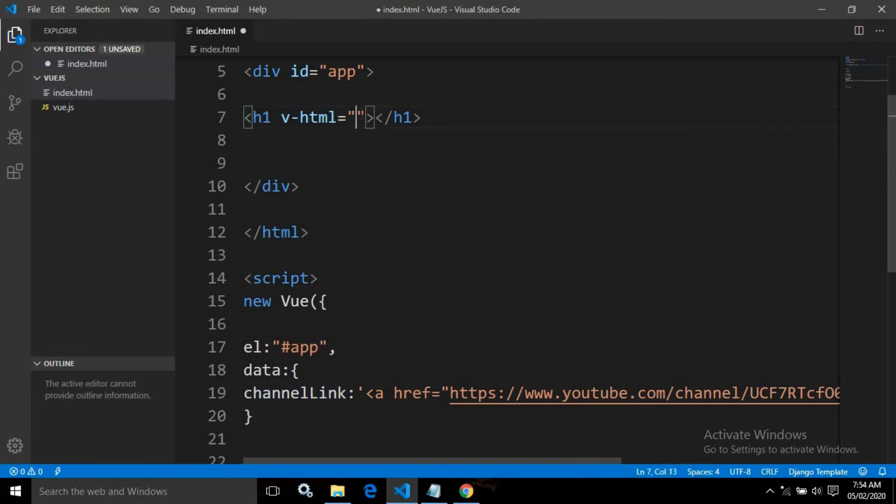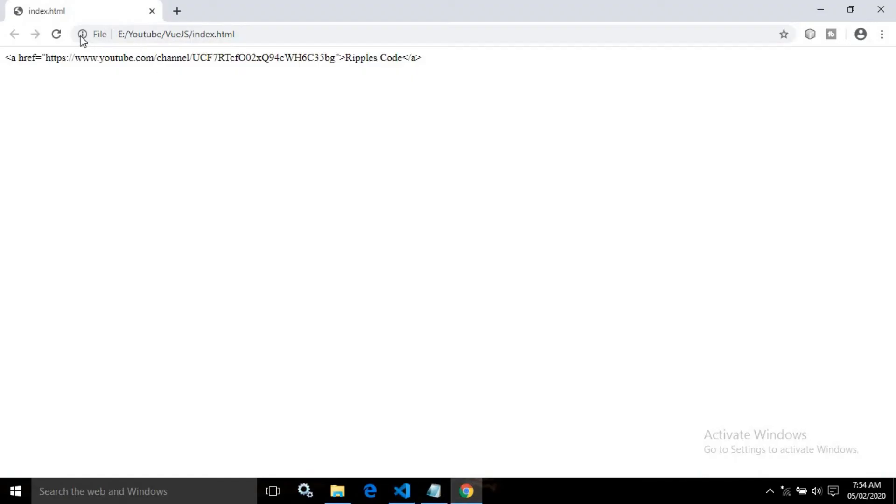Let me write here, save, and refresh the page. Once I refresh the page, you can see it is generated as a link.